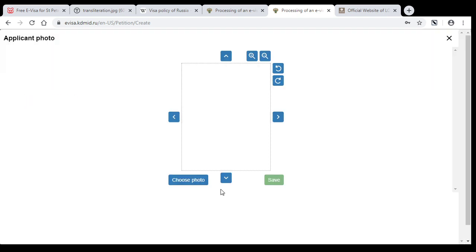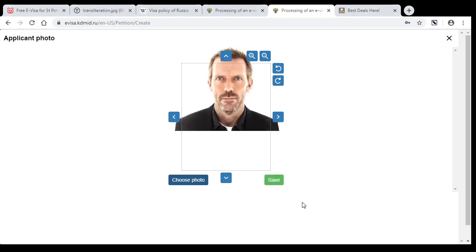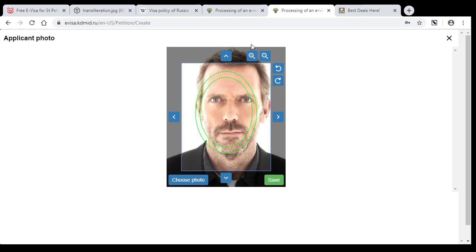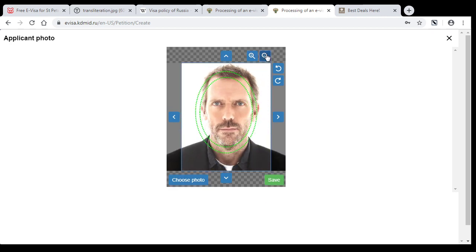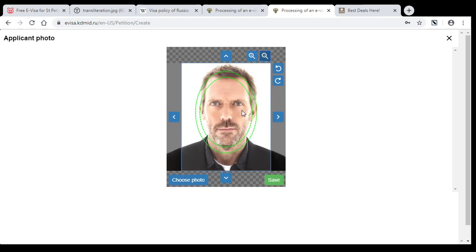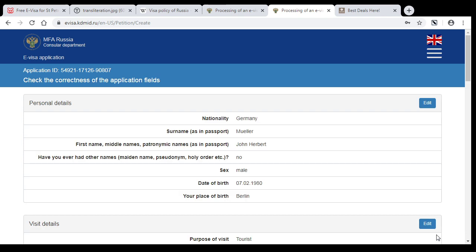And add your photo. So the photo should be on a white or grey background, and your face should be inside two green ovals. Press save and next.